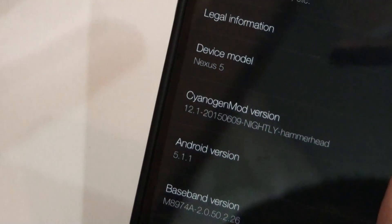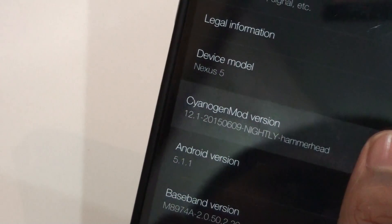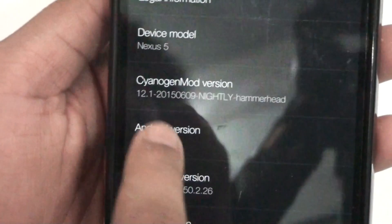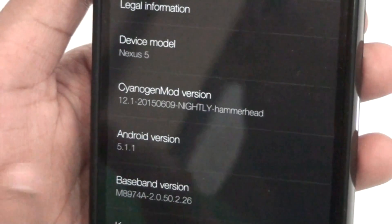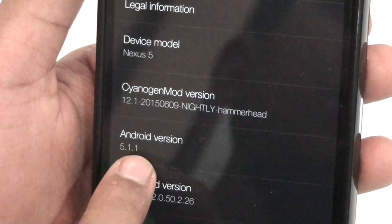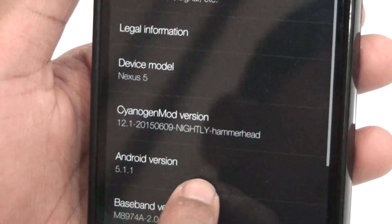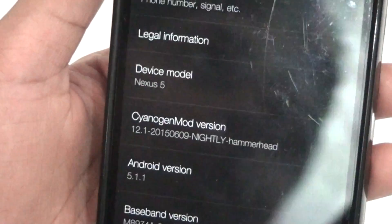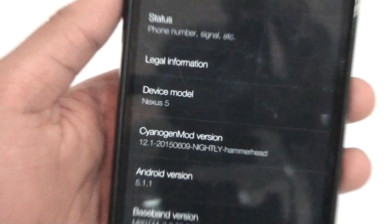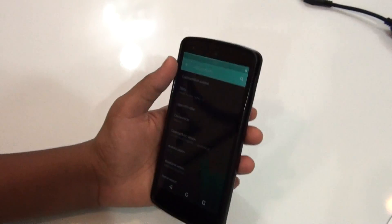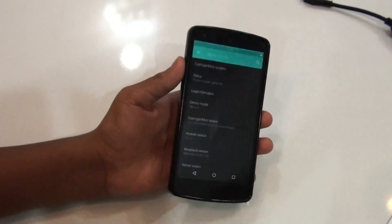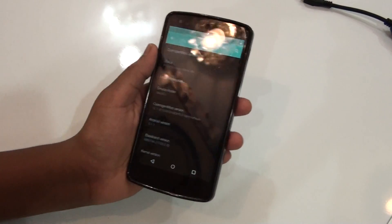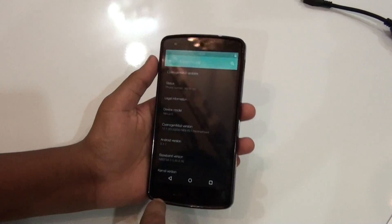What's up everybody, this is Martin Technology, and today in this video I would be reviewing the Standard Remote 12.1 ROM for the Google XS5. It's running on Android 5.0.1 at the moment. I made a review of this ROM a couple of months ago on my channel and this is an updated review of this one.